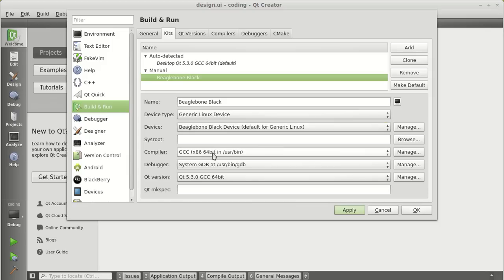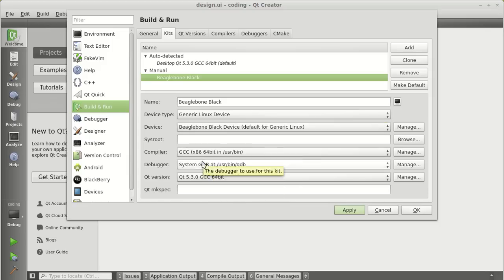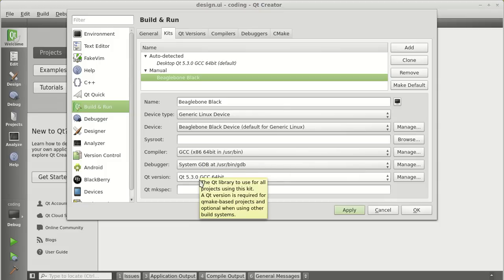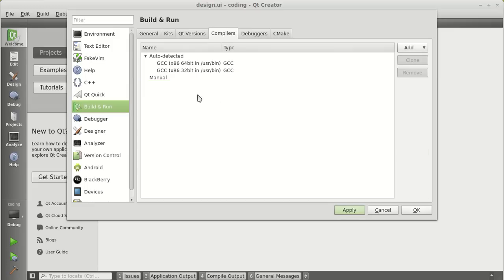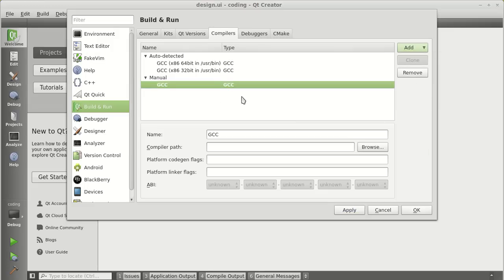Now, you need to give path to the compiler, debugger and Qt versions which were availed to you after you extracted the cross compiling tool chain. Click on manage, add. It will be a GCC compiler. Give a name to this compiler. I will call it BeagleBone Black GCC.